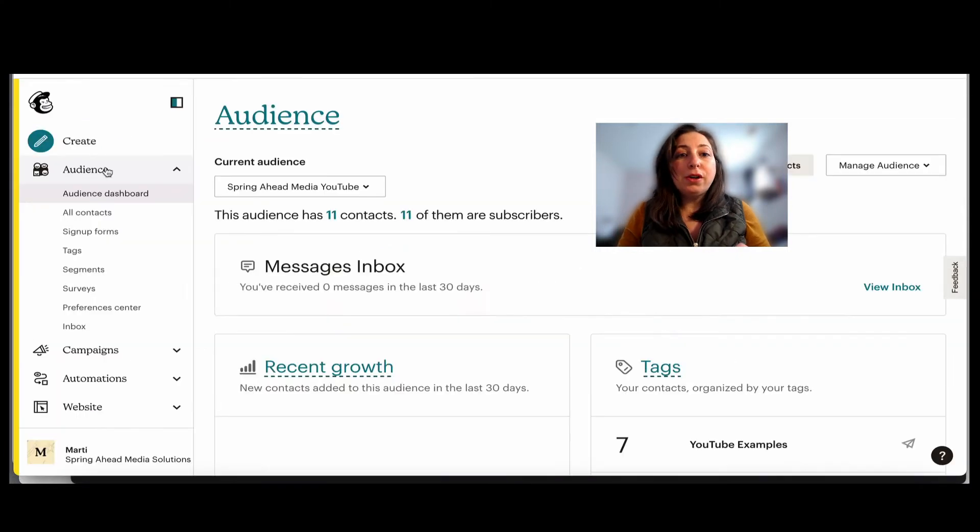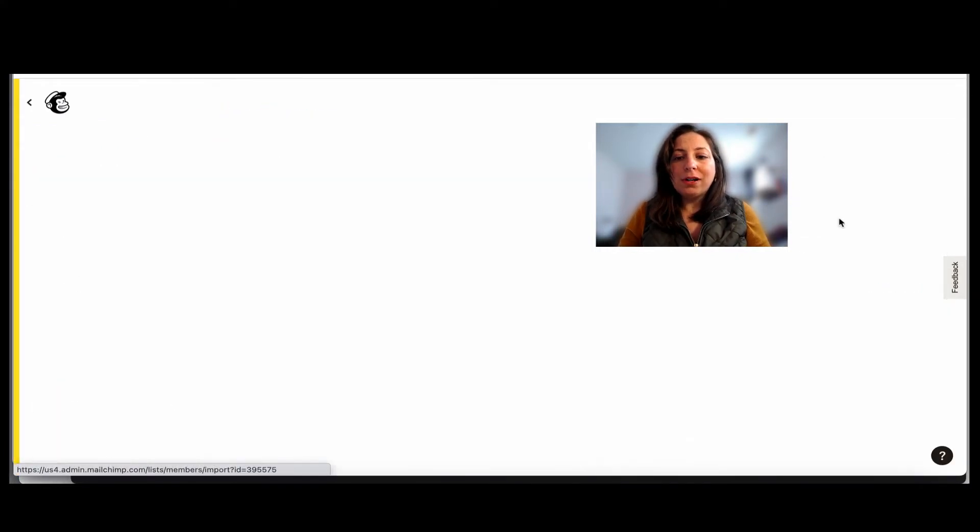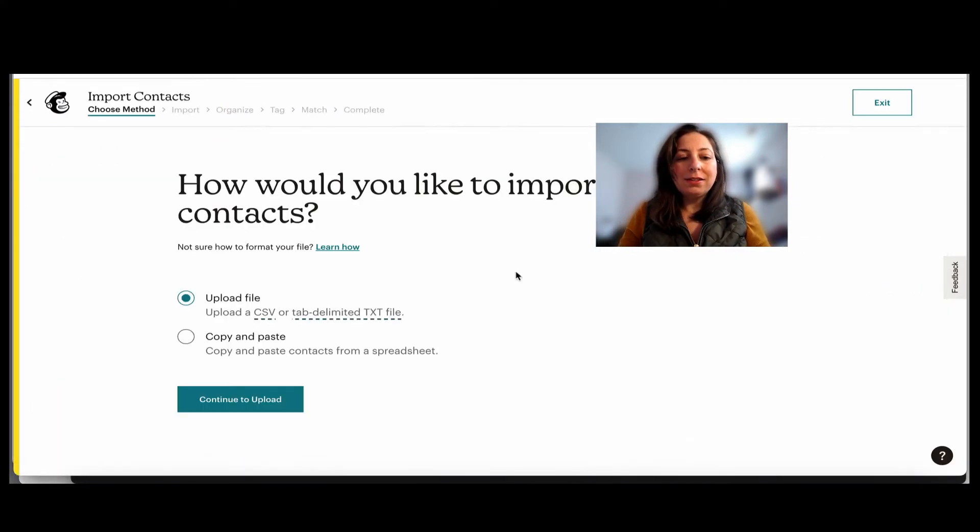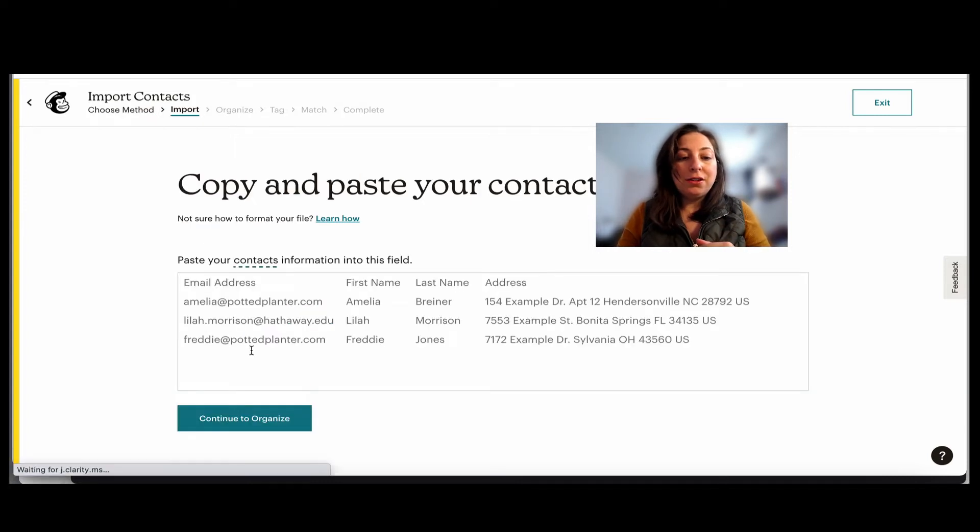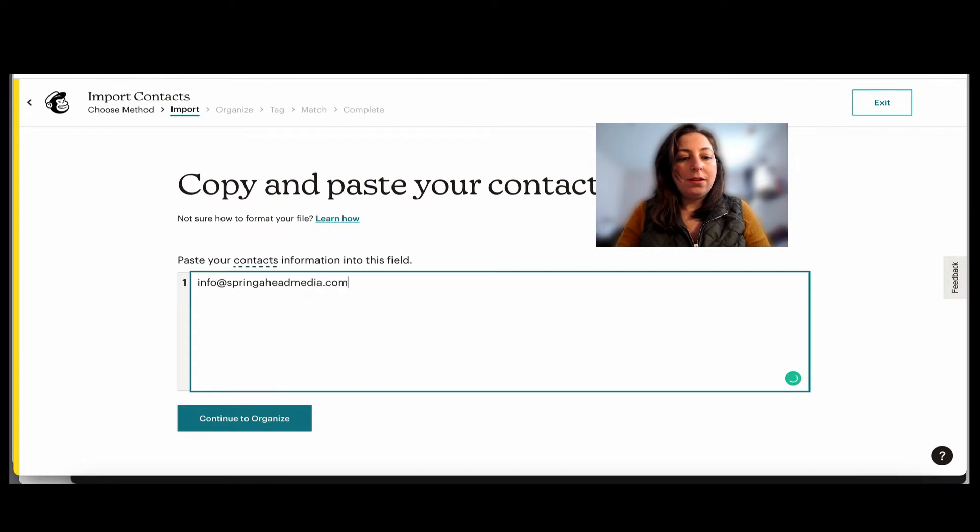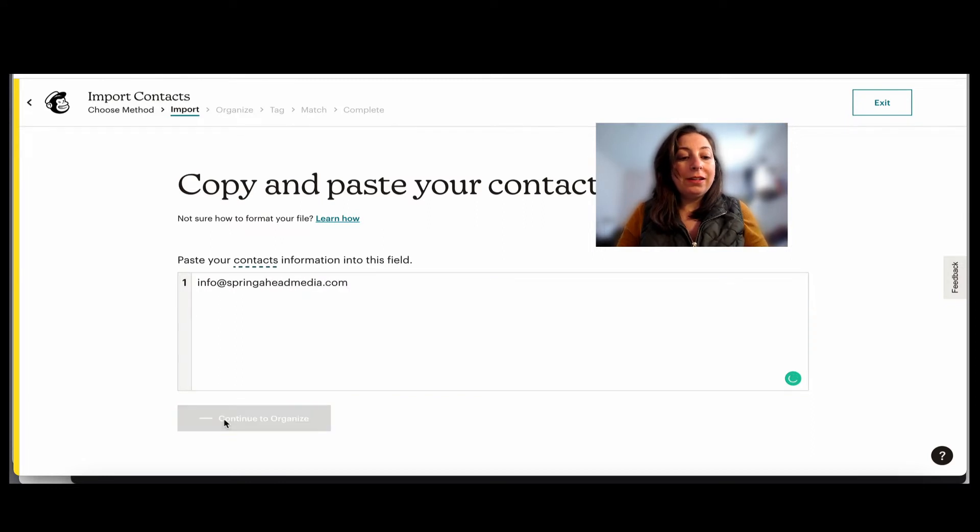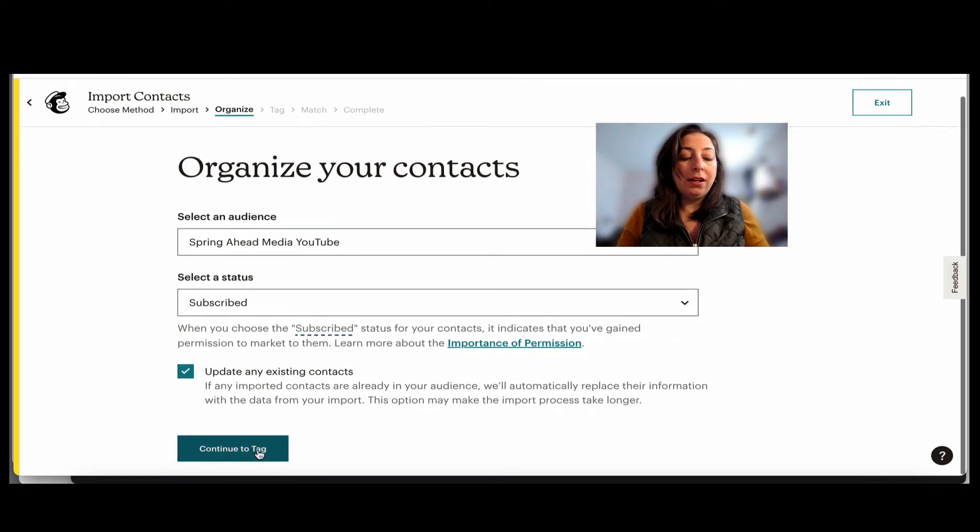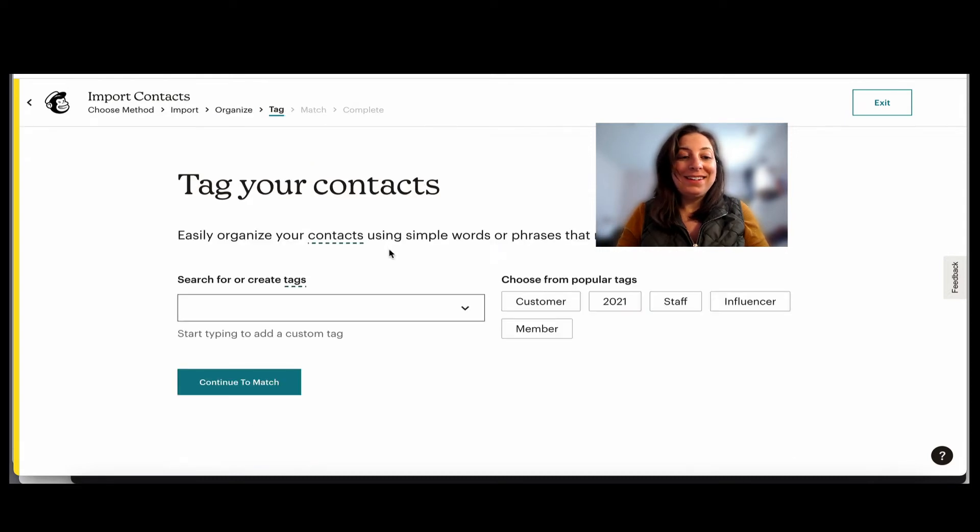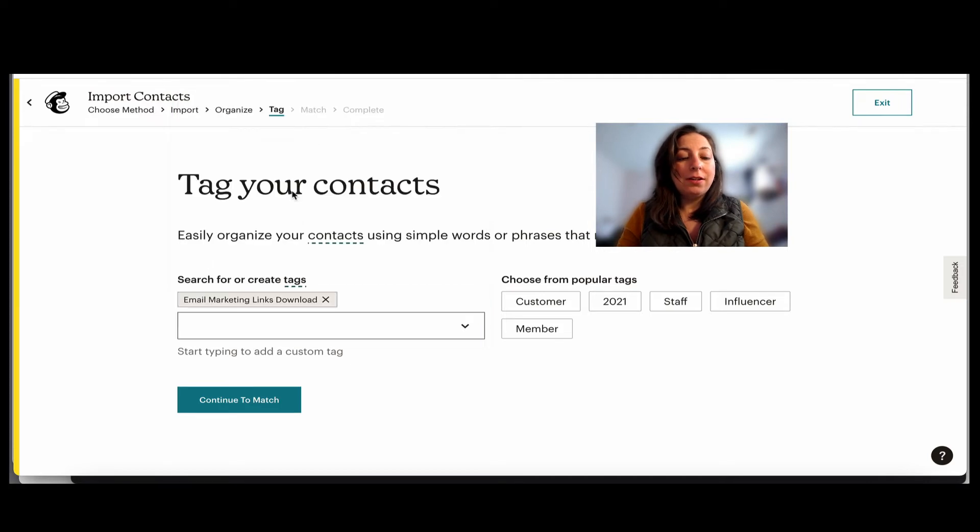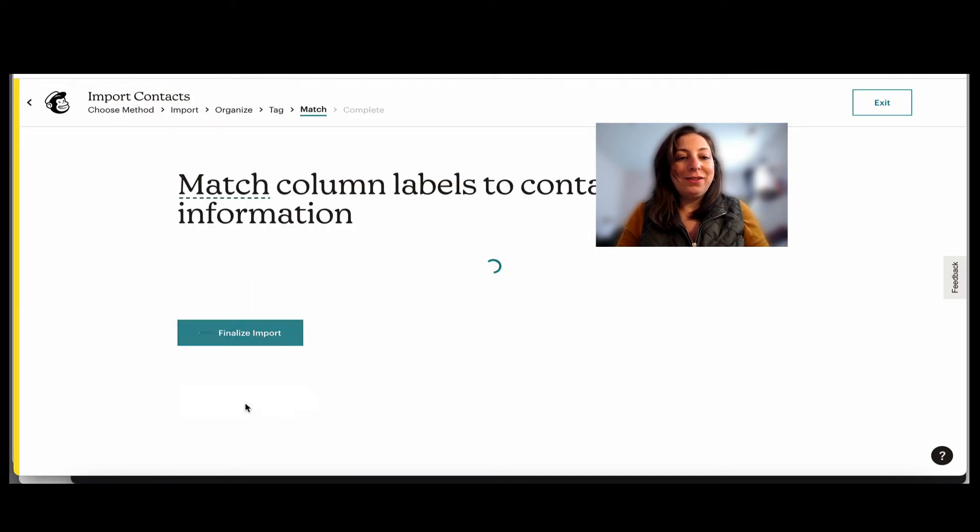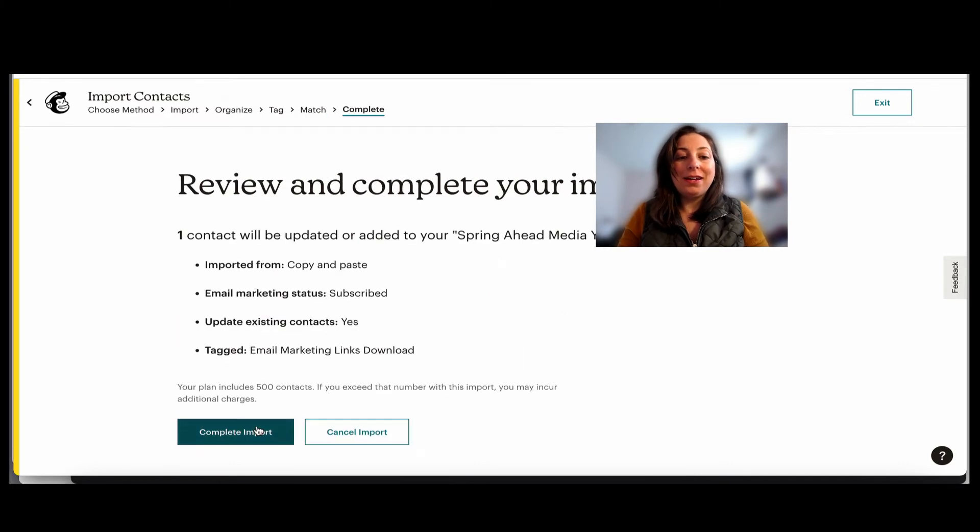I'm going to go to the audience menu and then import contacts. Right from here, you can upload a whole CSV file, but you can also copy and paste email addresses right into here. When I click organize, I'm going to have them subscribed and I'm going to update them in case they're already in my list. I'm going to continue to tag. And now this is where I would add the tag. I've already created my tag. So it's right here and continue to match. It's that one email address and I'm going to import it.